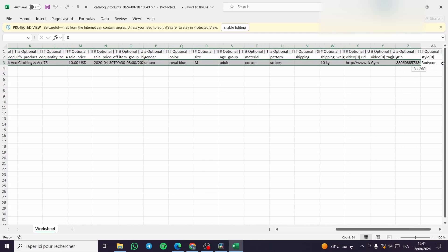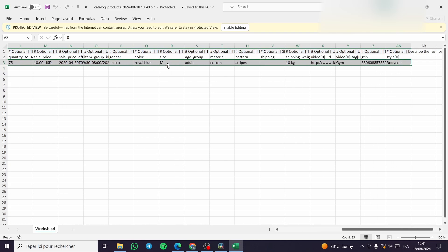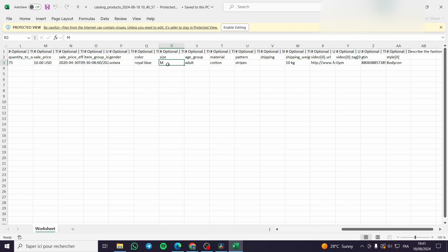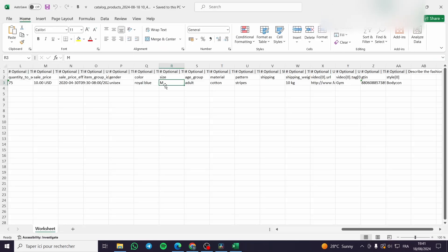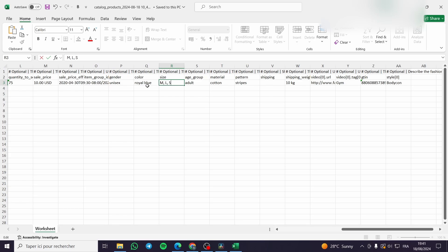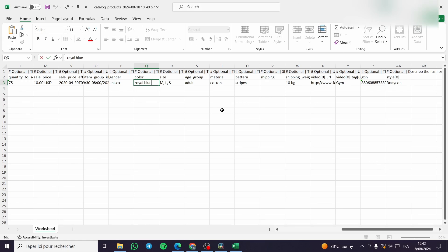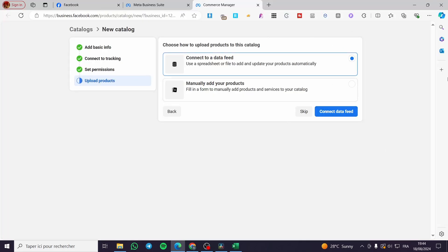All you need to do is fill in those columns with your product data. For sizes and colors — for those wondering how to add variants — click on the relevant column and separate values with a comma. For example, for sizes: L, M, S separated by commas. The same method applies for colors. Once you've filled everything in, upload that file.